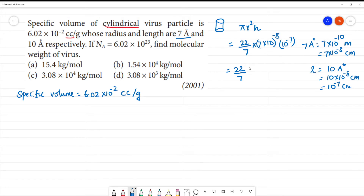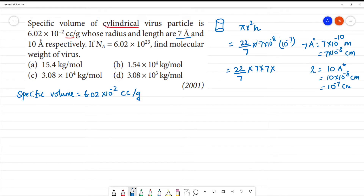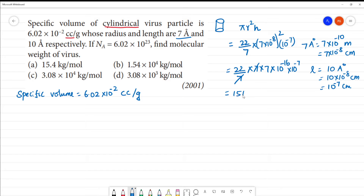Now computing total volume: 22/7 × (7 × 10⁻⁸)² × 10⁻⁷. Here 7 and 7 cancel, and 22 × 7 = 154. (10⁻⁸)² = 10⁻¹⁶, multiplied by 10⁻⁷ gives 10⁻²³. So total volume = 154 × 10⁻²³ cubic centimeter.